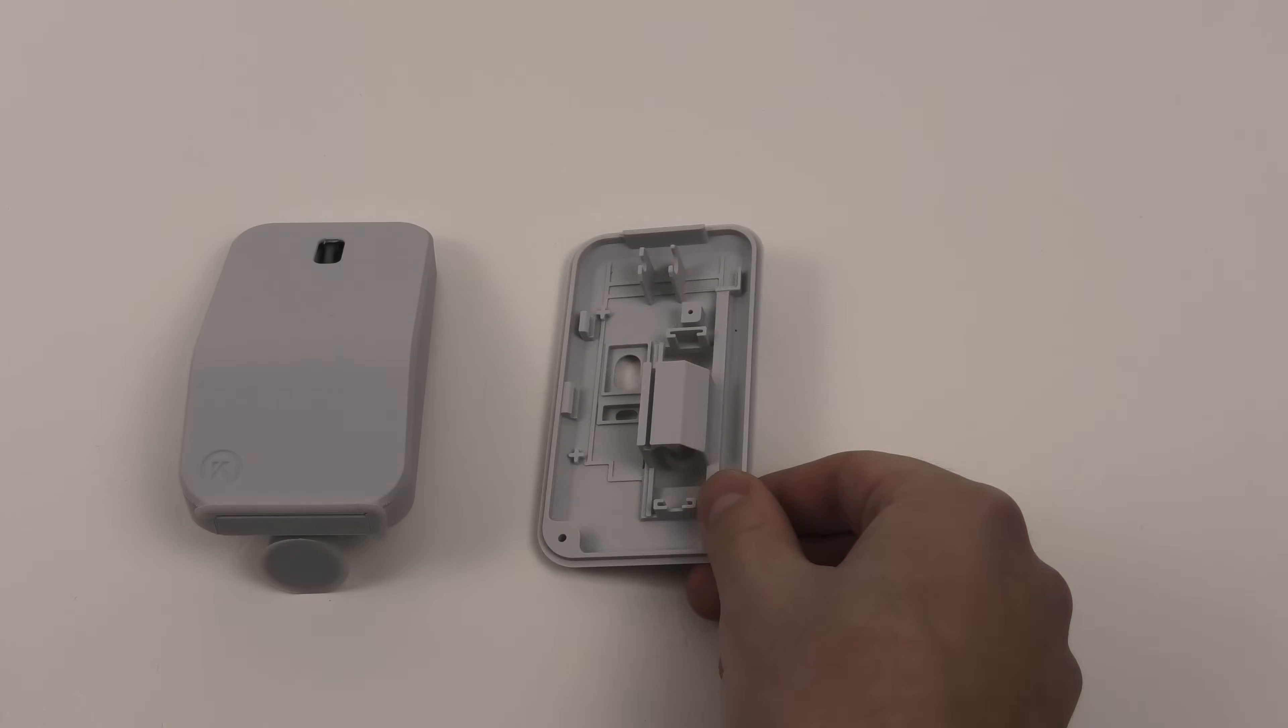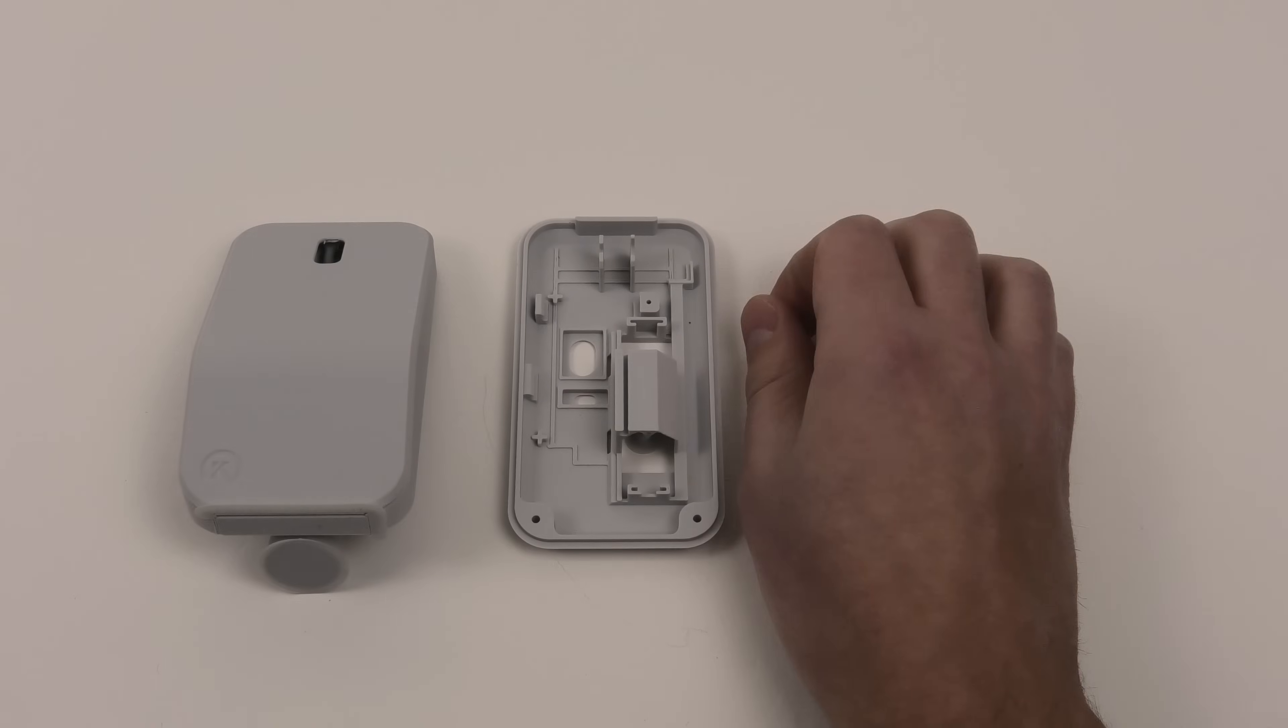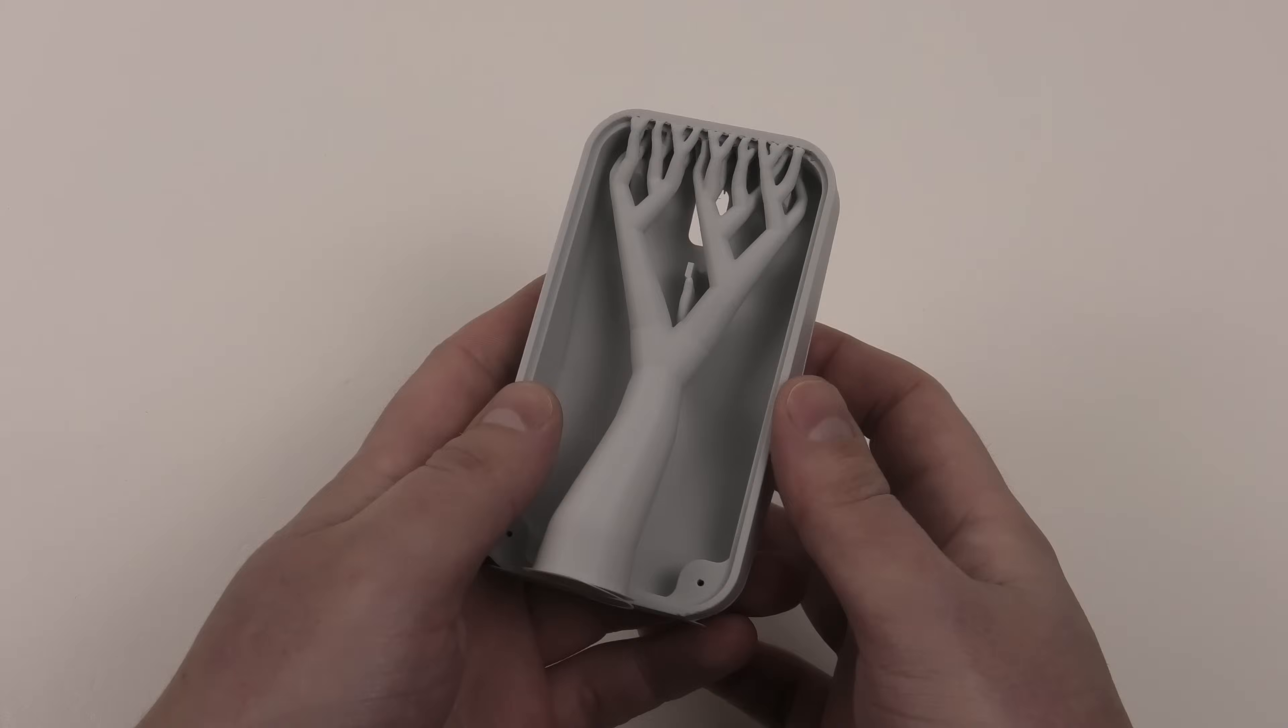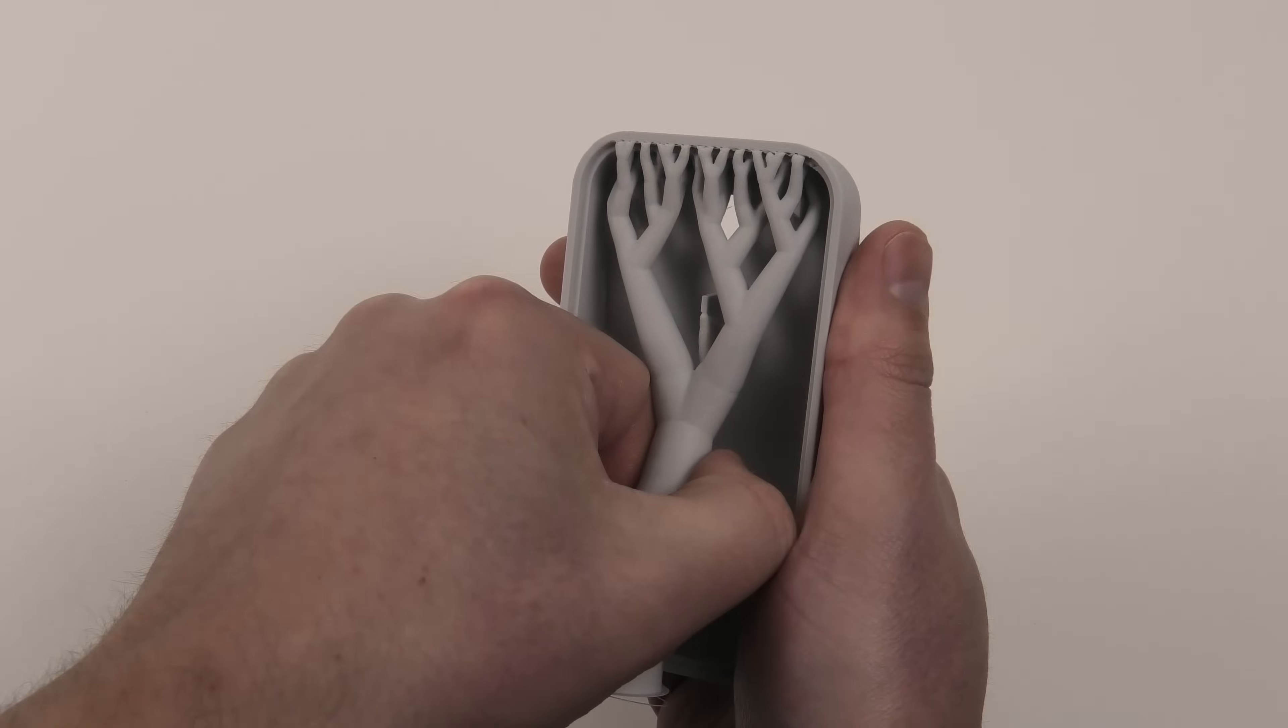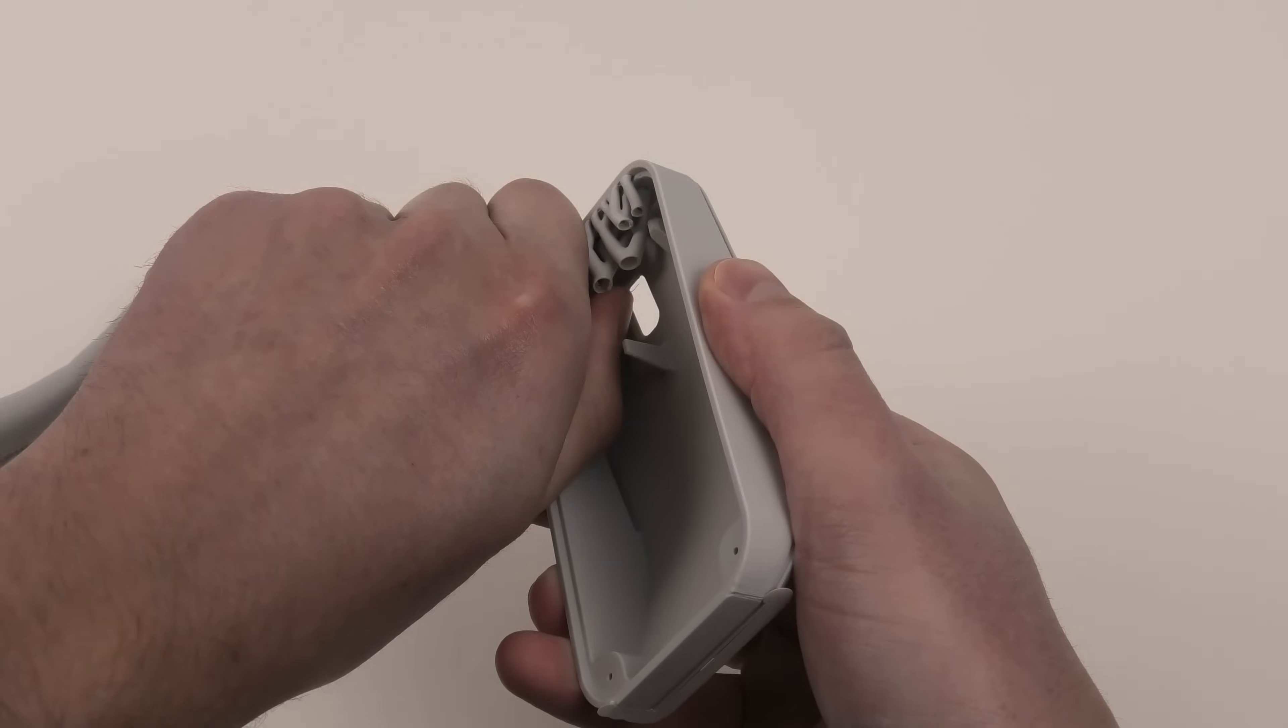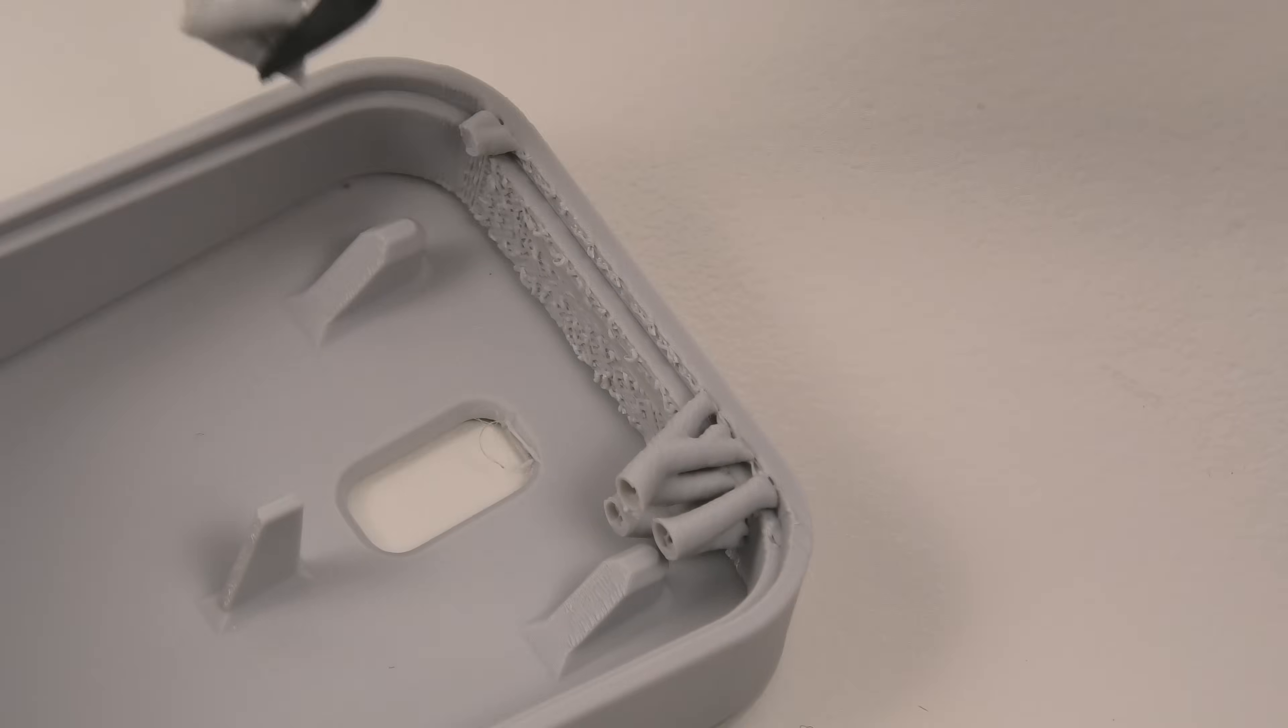The print is done and the parts are already looking great. Now I'm removing the supports and doing a bit of cleanup.